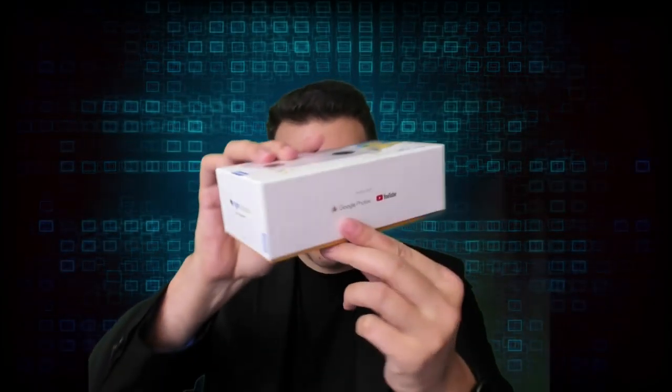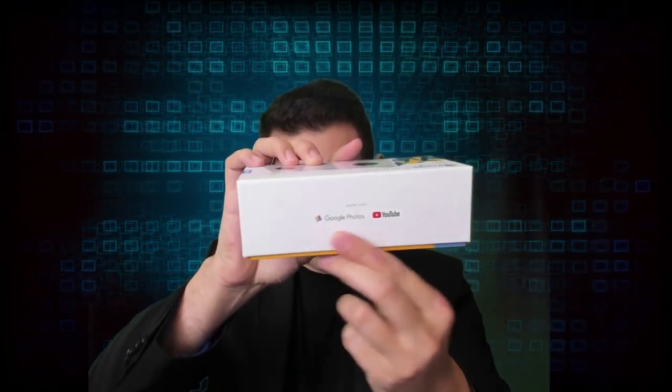This is the unboxing of the Mirage camera, the VR 180 degrees 3D camera from Lenovo that works with Google Photos and YouTube. Coming up!